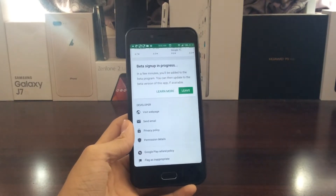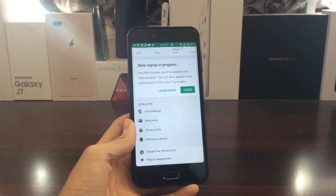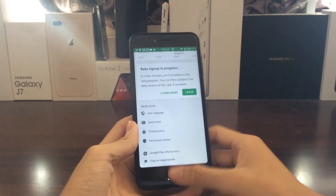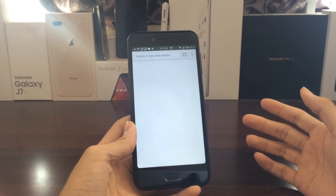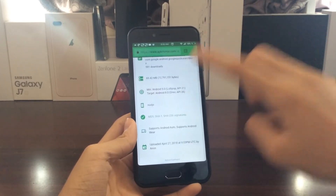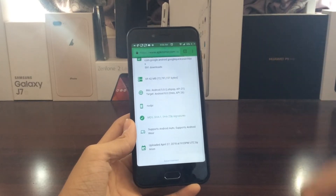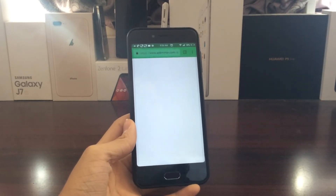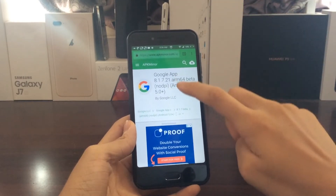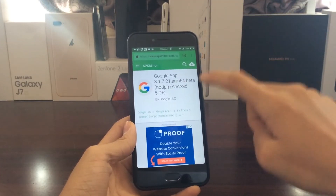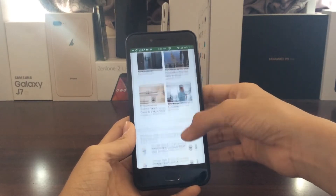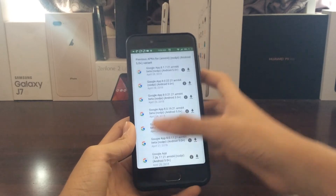Now, another way in which you can get this feature or get the Google app beta is to go to the Chrome browser and go to apkmirror.com, which I'm going to put the link to in the description down below. You need to go to the Google app 8.1.7 ARM64 or ARM beta depending on the chipset that your phone is using.